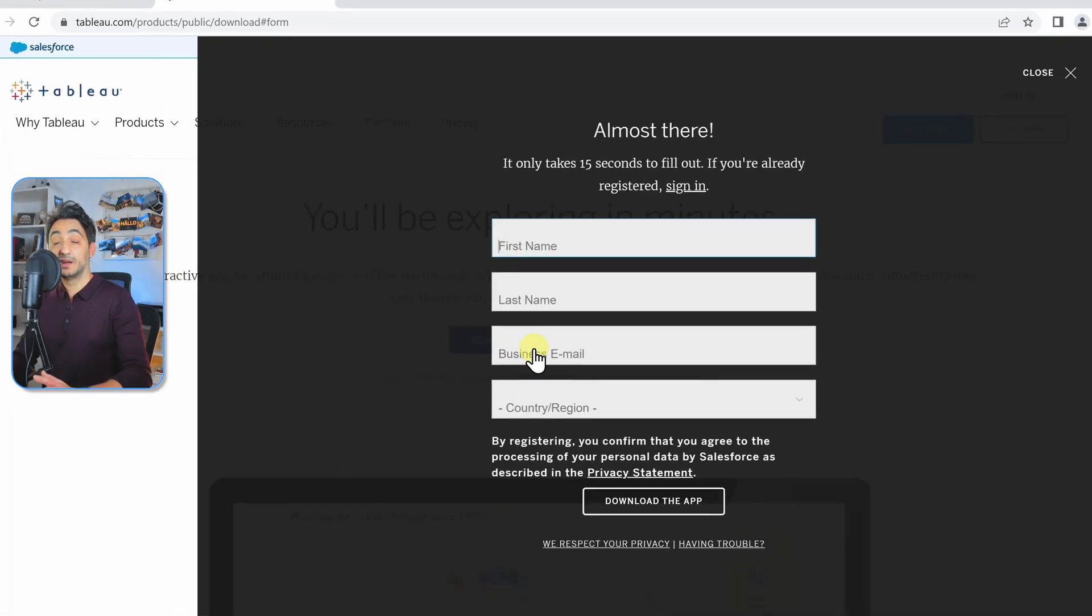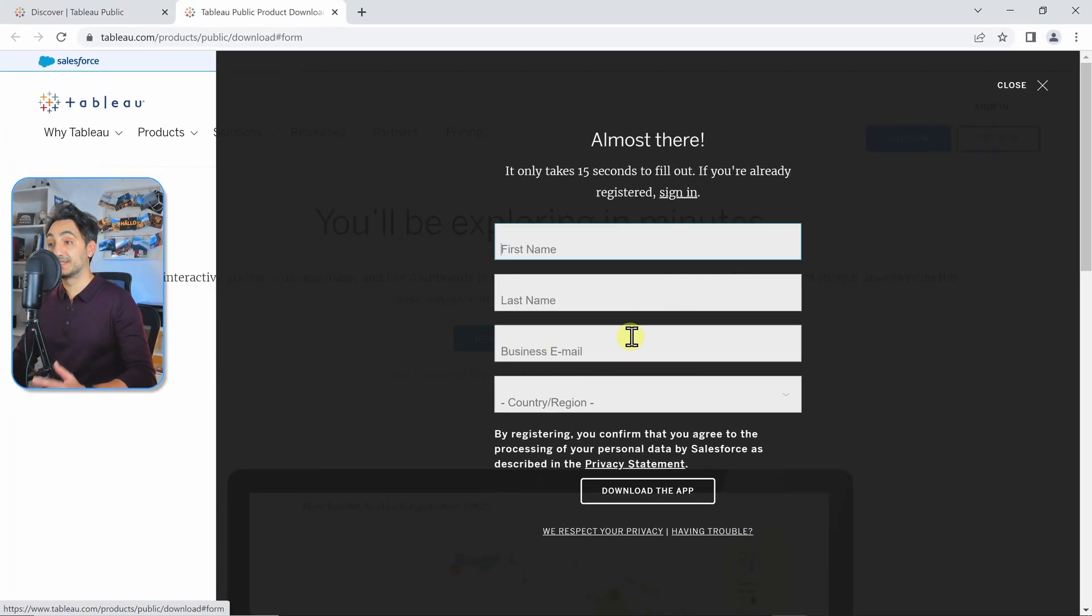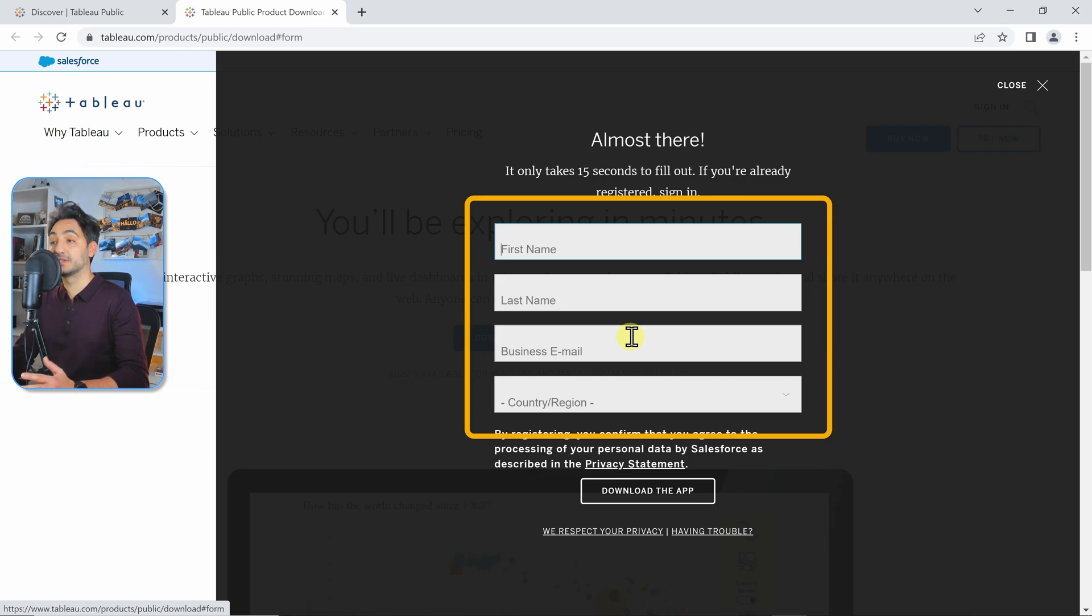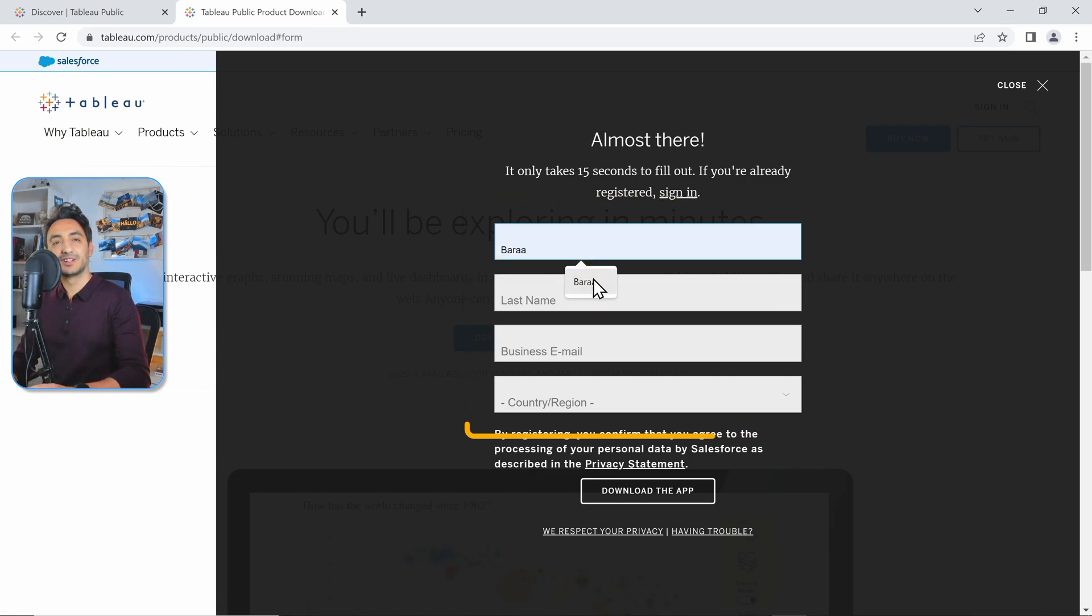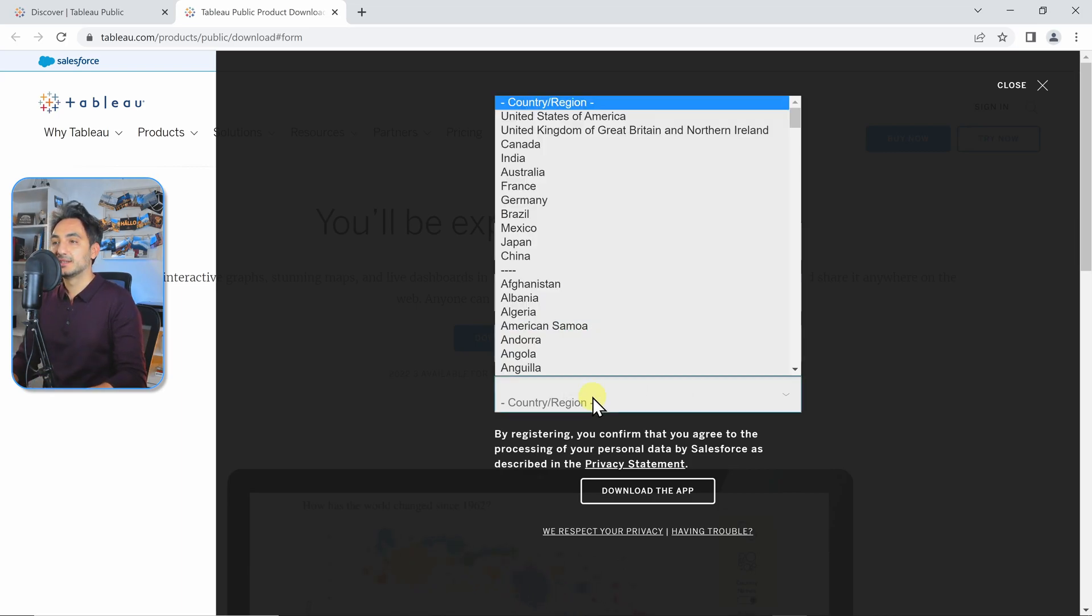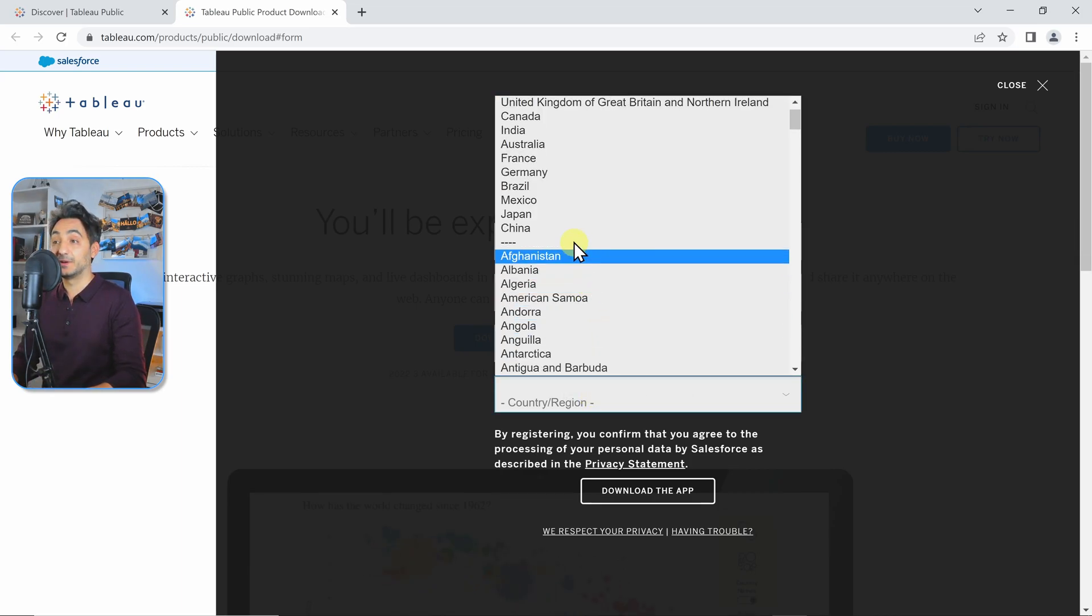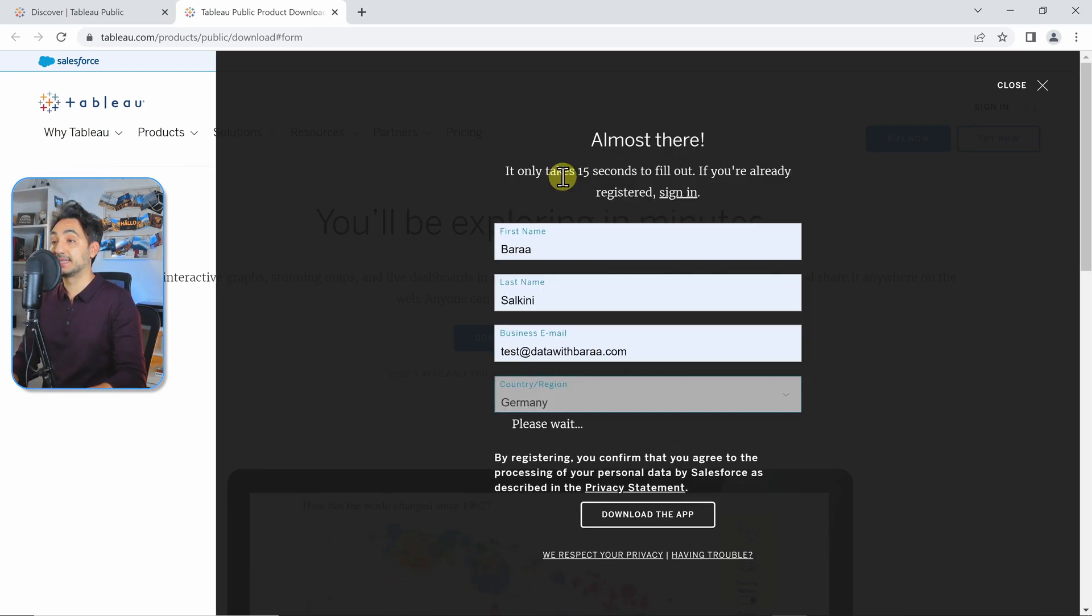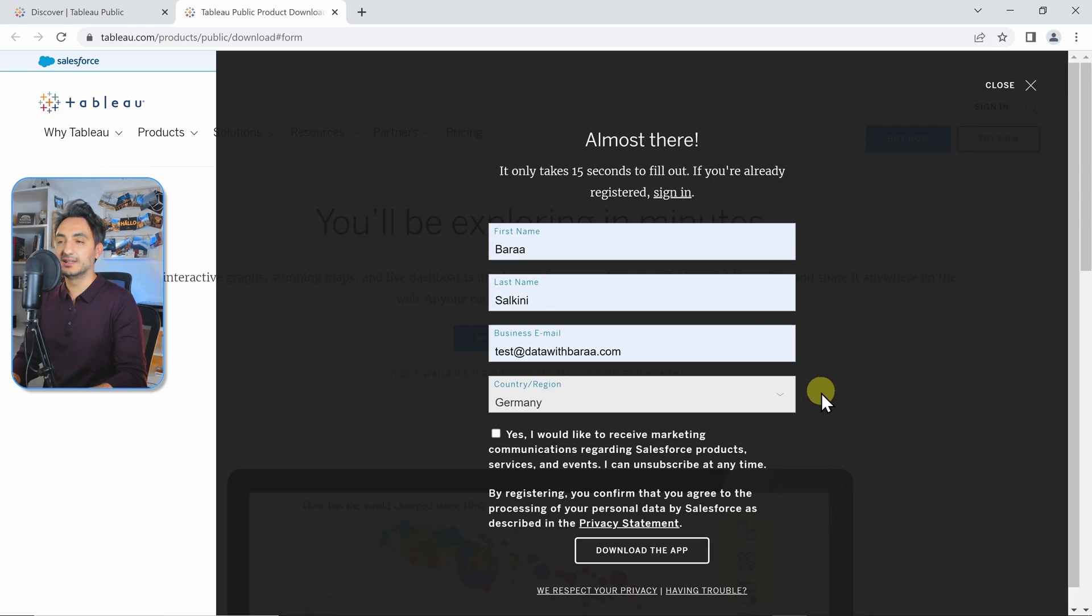Now before the download starts, we have to fill out this registration form. This is not for creating a public account, it's just something before the download starts. So we're going to give the first name, last name, email, and country, and then we're going to click Download the App.